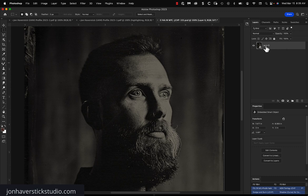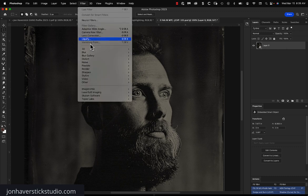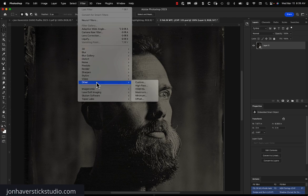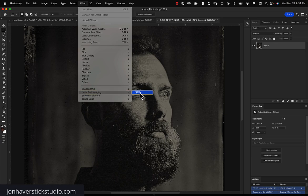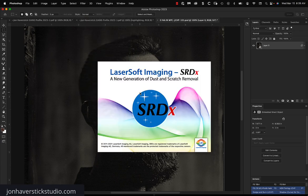So once we've made it into a smart object, we can go back to the filter menu. And once you've got the SRDX filter installed, it's one you have to purchase, but it's, trust me, it's worth it. You would find it at the bottom of the layer panel, or the layer menu, rather. LaserSoft Imaging, SRDX.